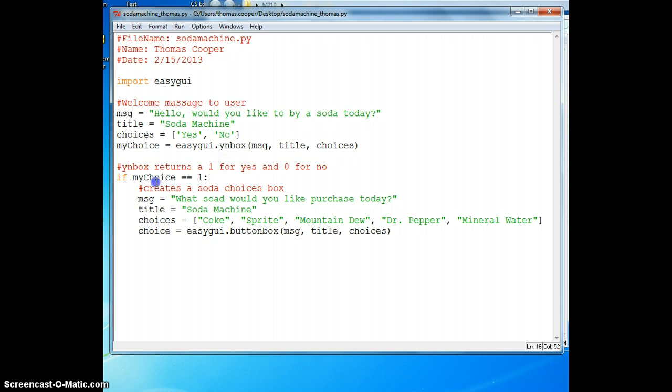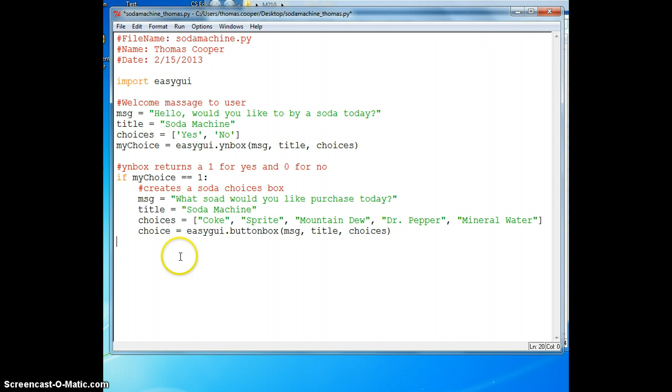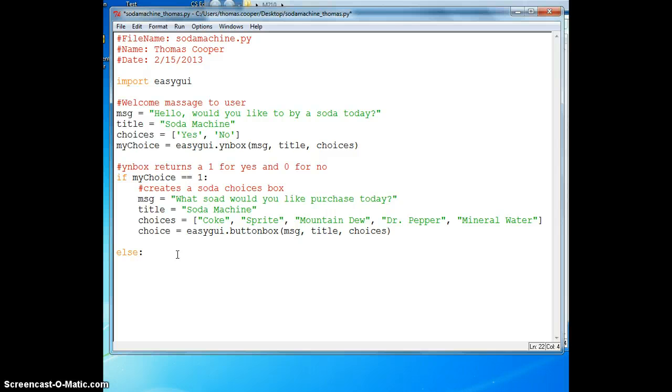This is the first part of our conditional that we chose yes. Before we go on with that part of our conditional, let's do the other half. We're going to do else. This is going to be if we click the no box. We'll give them a nice goodbye message.